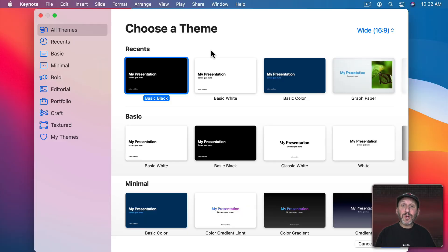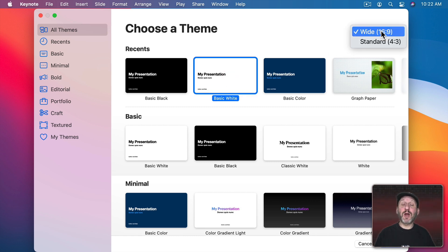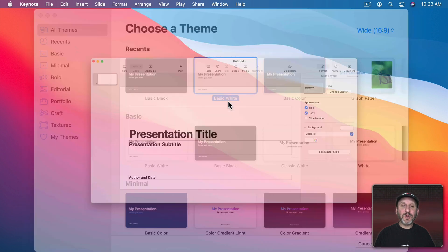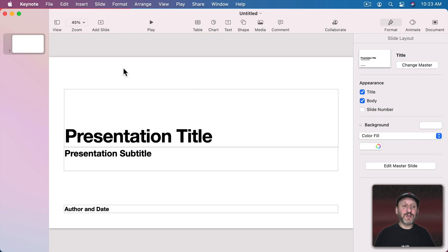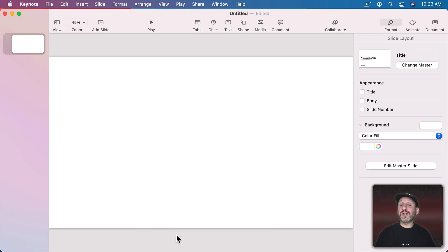Now let's build that in Keynote. I'm going to select a basic white theme and make sure I'm using a widescreen theme since that's what video uses. Then I'm going to start with this first slide here and get rid of the text on it. Your slides may actually include text as well, but in this tutorial I'll just focus on the images.